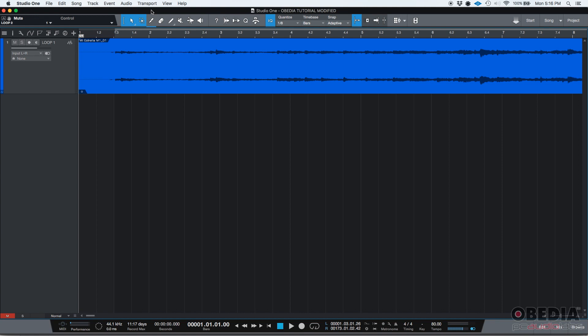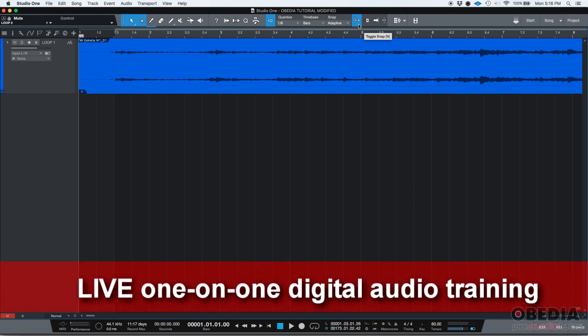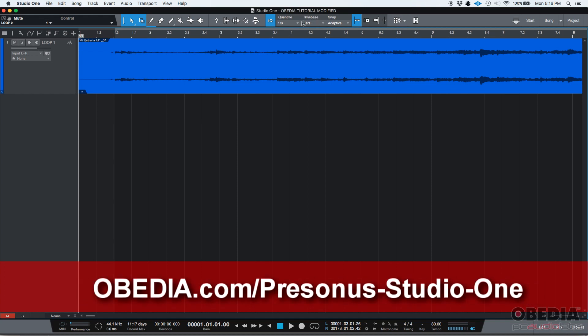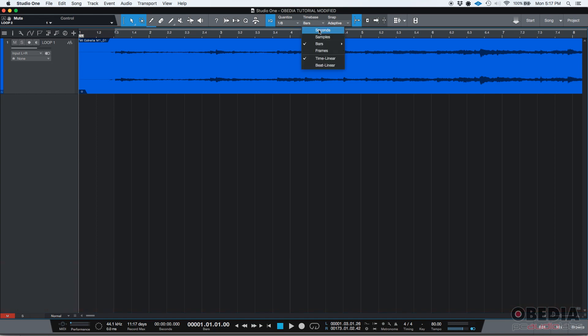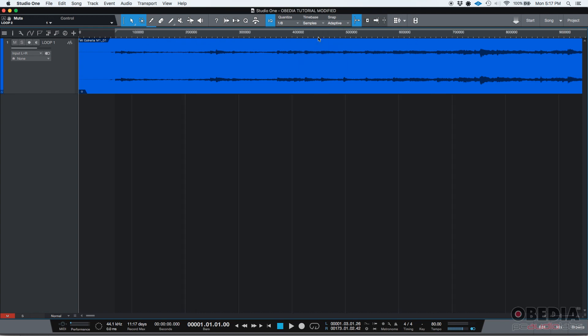So your grid options. We're talking about this area up here where it says quantize, time base, snap, and this function called toggle snap. So let's start with the most important and that's your time base. Time base is basically a drop down list that lets you select the basis of your timeline. So if you're set to seconds, your timeline is going to show seconds up here. If you're set to samples, it's going to show samples.